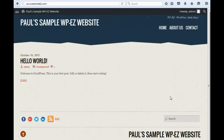So, we're looking here at a sample website. The name of it is Paul's Sample Website, Sample WPEZ Website. And you can see a slogan up here as well: WPEZ, WordPress Made Easy.